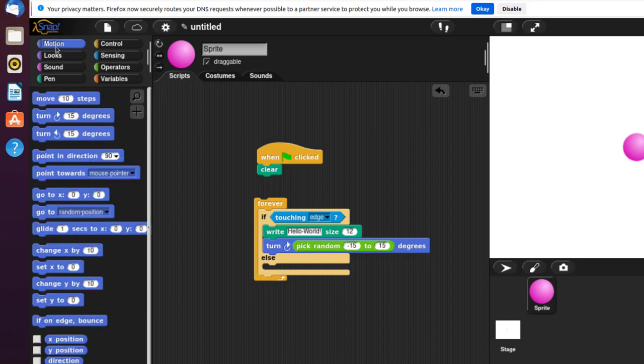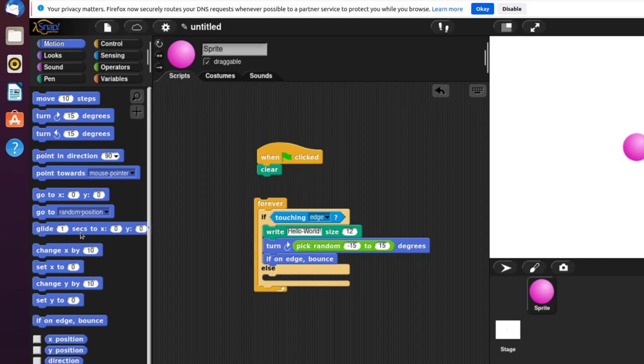Go back to Motion. Add if on Edge, bounce. That way it'll bounce off the wall after it says Hello World.